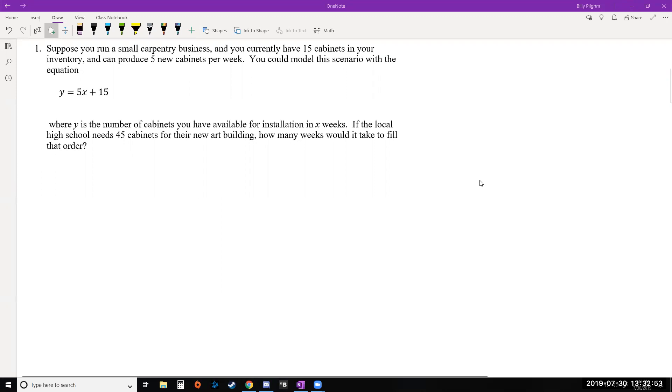In this model, y is standing for the number of cabinets you have available for installation in x weeks. So again, y is the number of cabinets, x is the number of weeks. If the local high school needs 45 cabinets for the new art building, how many weeks would it take to fill that order?